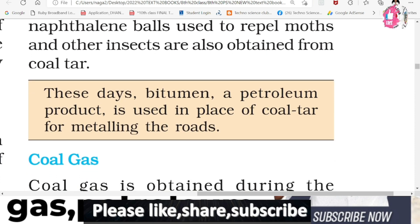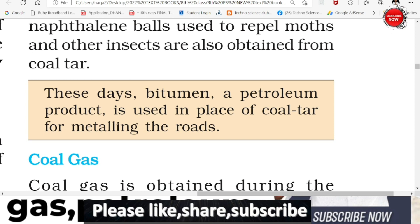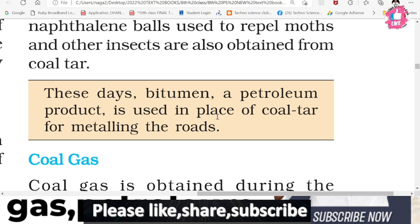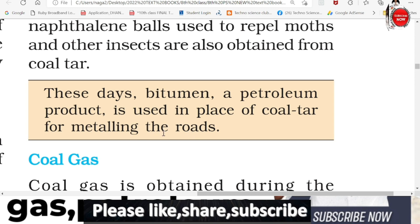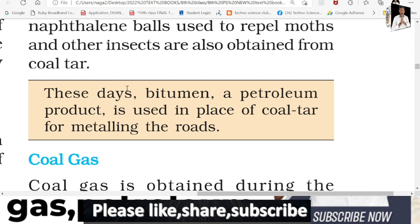In these days, bituminous is a petroleum product. Bituminous coal is one type of coal. Coal tar is used on metal roads. The metal roads are made using bituminous, a petroleum product. Bituminous is used along with coal for the manufacturing of roads.